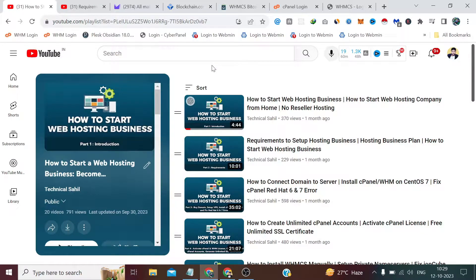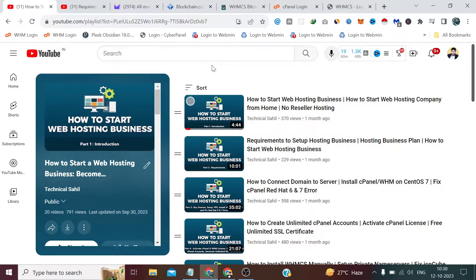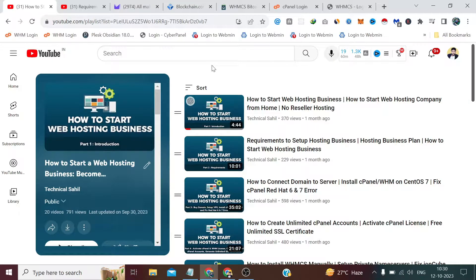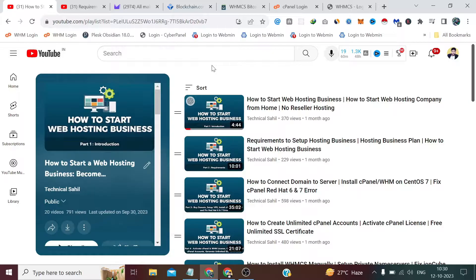Hi guys, welcome back to Technical Sahil. In this 21st video of this playlist, we are going to integrate our last and final payment gateway, which is the Bitcoin payment gateway. We can say cryptocurrency gateway.